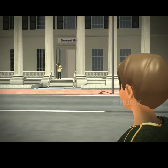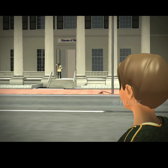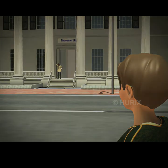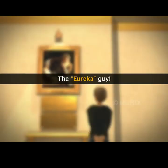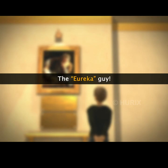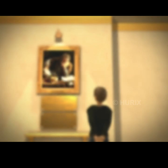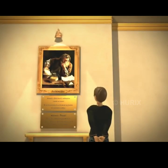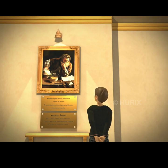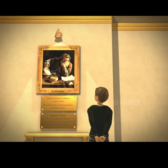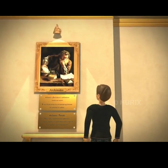The boy seems interested. Let us follow him into the museum. The boy notices a portrait placed at the center of the museum. The portrait is of Archimedes.